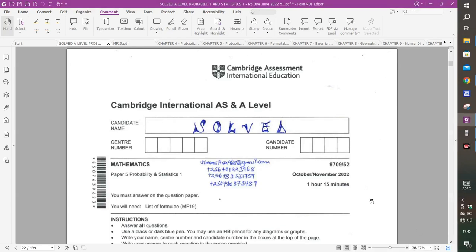Welcome to class today. We are going to look at Paper 5-2, October-November 2022 for Cambridge International AS and A-Level Mathematics — that is, Probability and Statistics 1. My name is Teacher Simon.